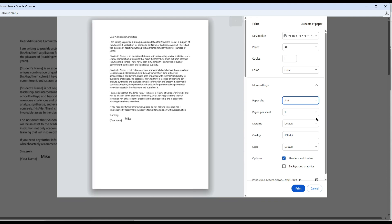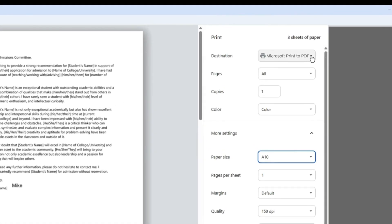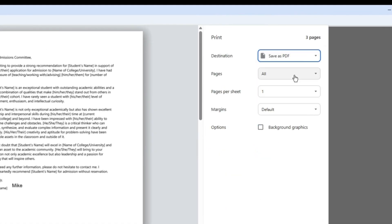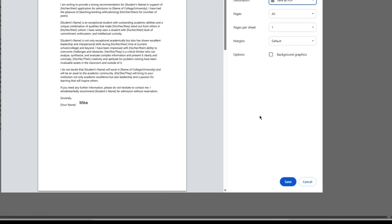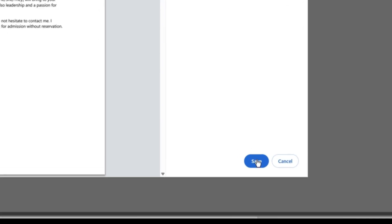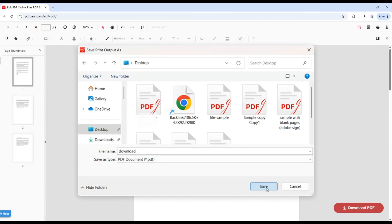Once you've configured the settings, return to the Destinations section and choose Save as PDF. Click Save button and choose a folder on your device to get a PDF file with the new page size.